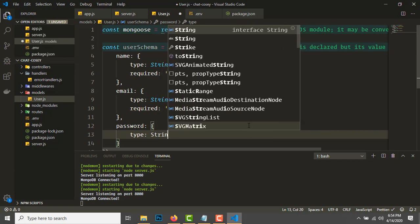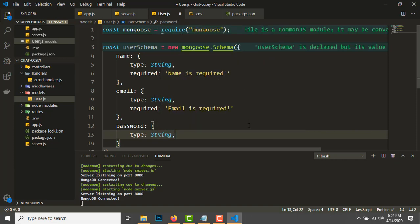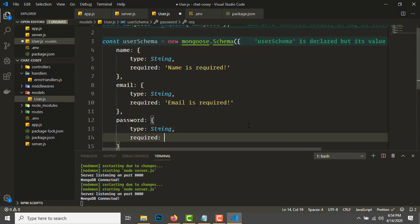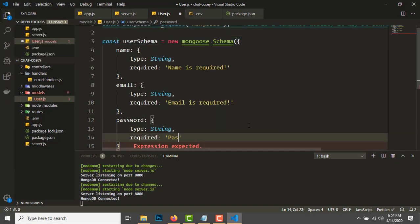We need a password field: type string, required: 'Password is required'.